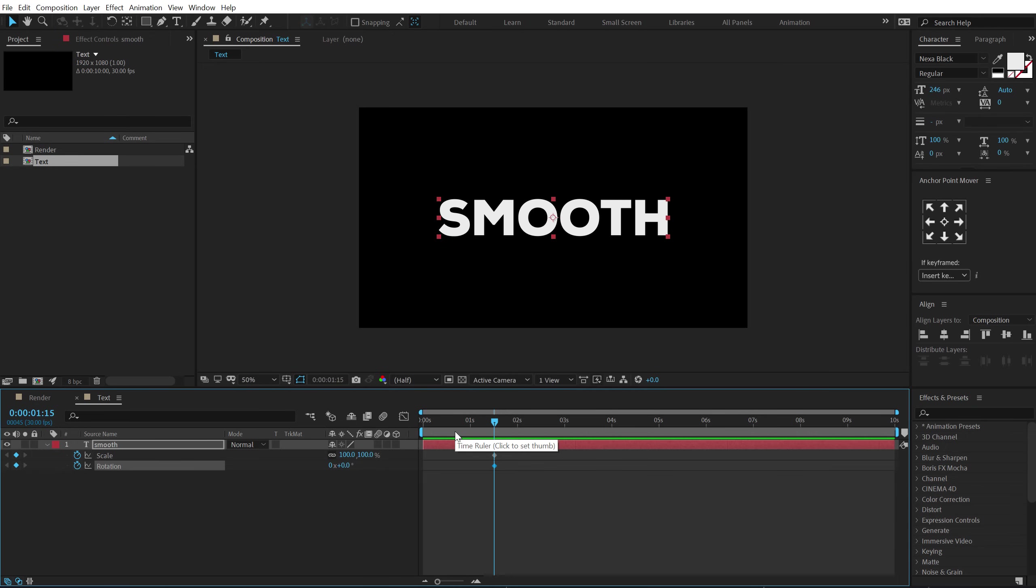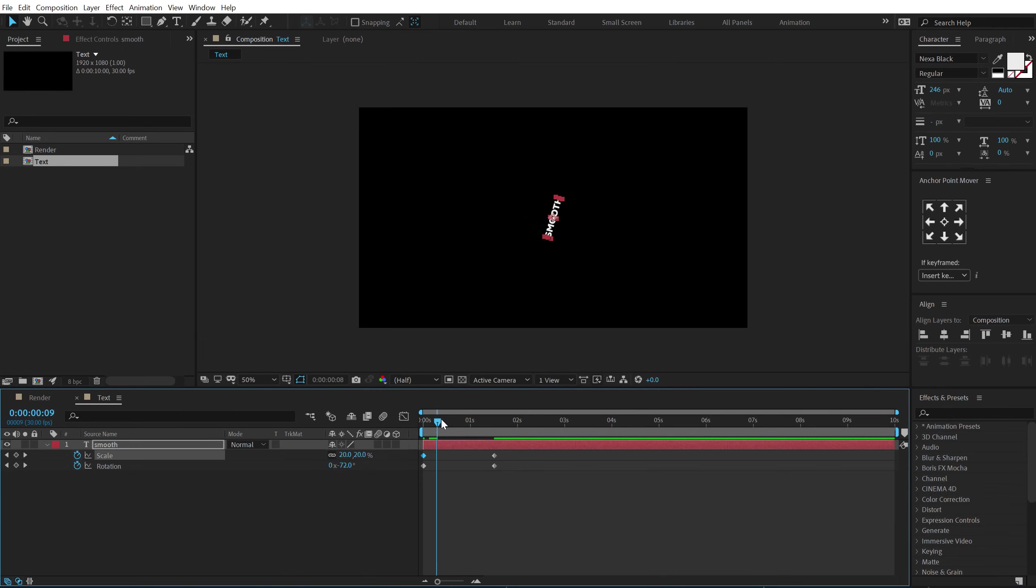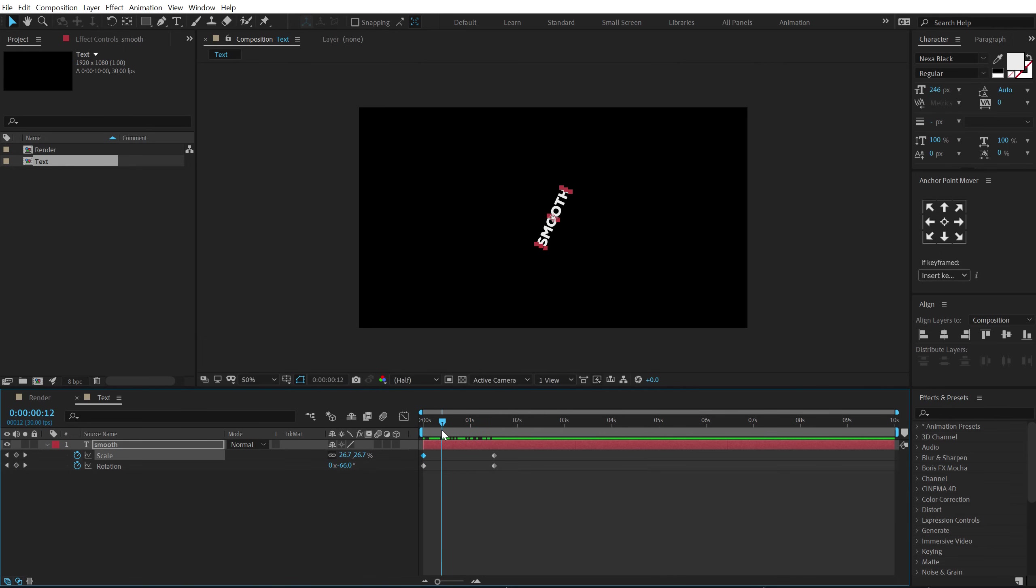So I can see both the keyframes. Go back in time. Let's set the rotation to minus 90 and the scale to zero. So now we have a very nice and simple animation.